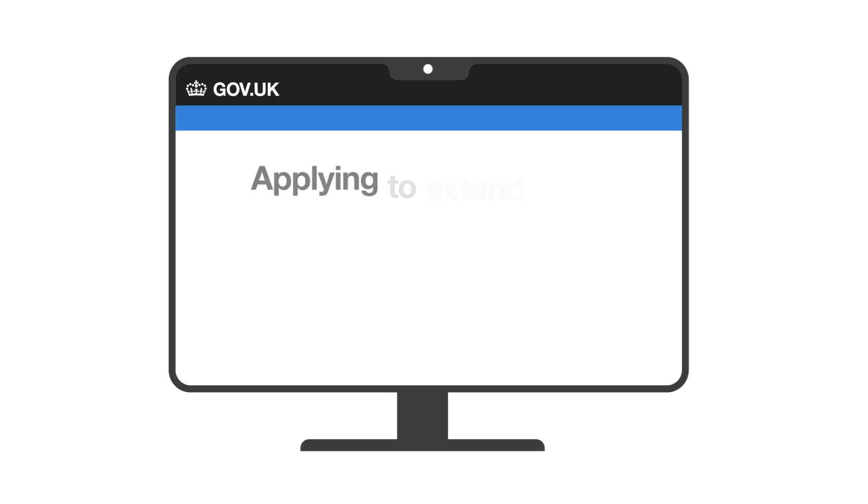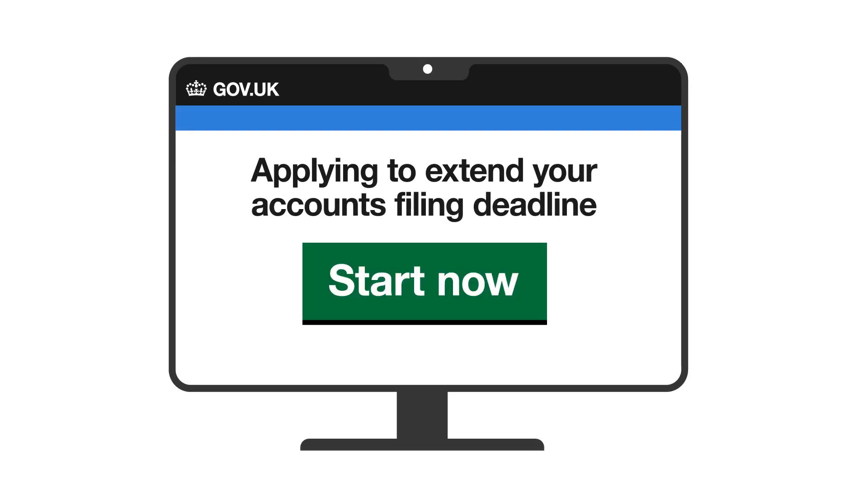There may be times when you cannot file your accounts on time, because of exceptional circumstances outside of your control. You can ask for more time on gov.uk, but you must apply for an extension before your account's filing deadline.